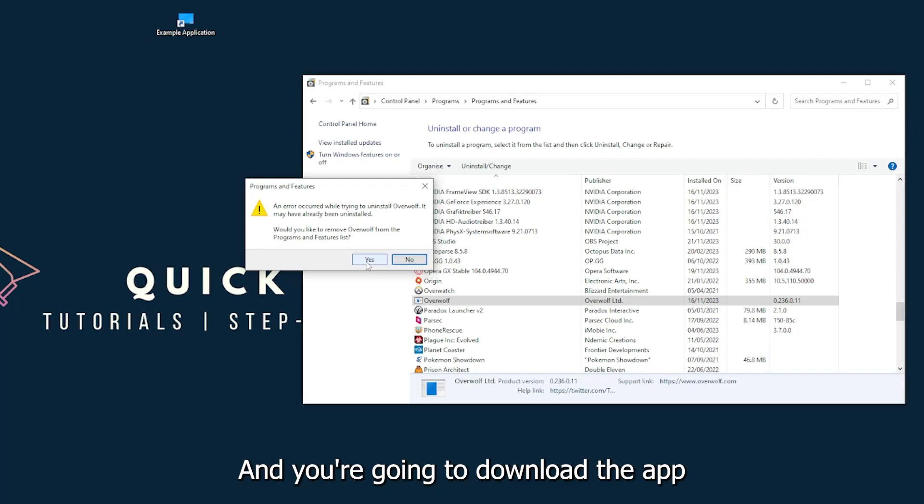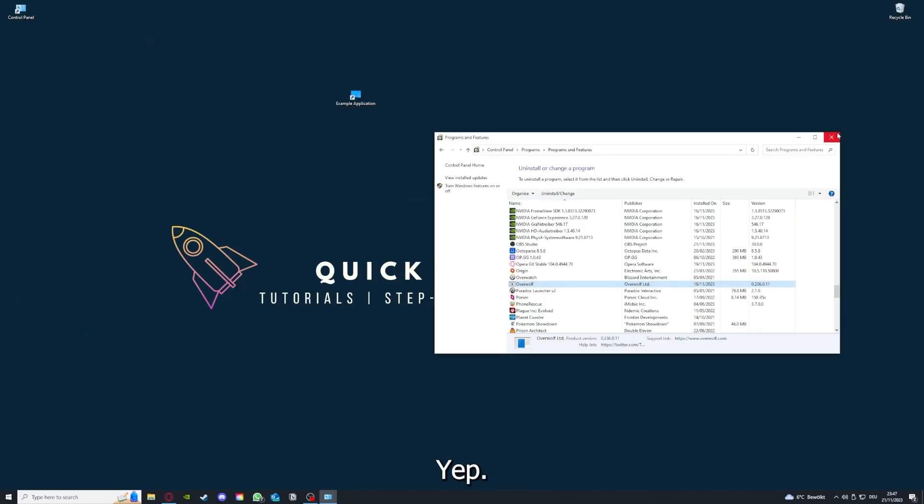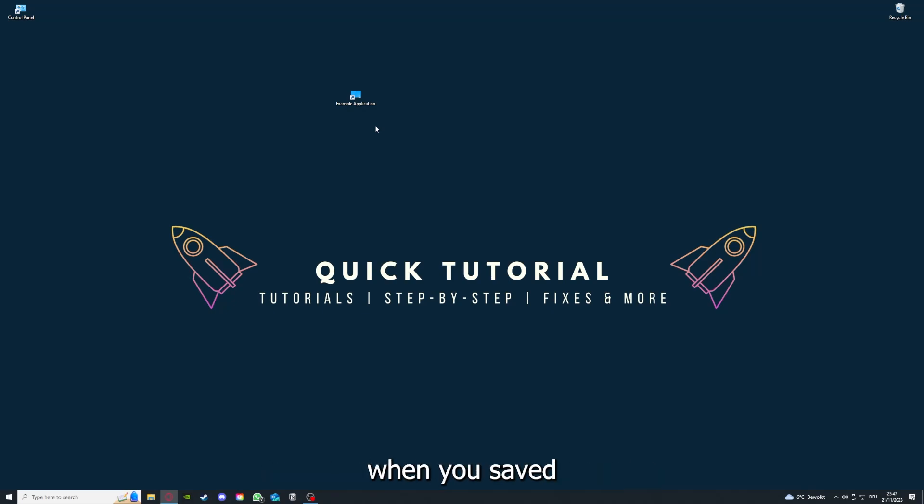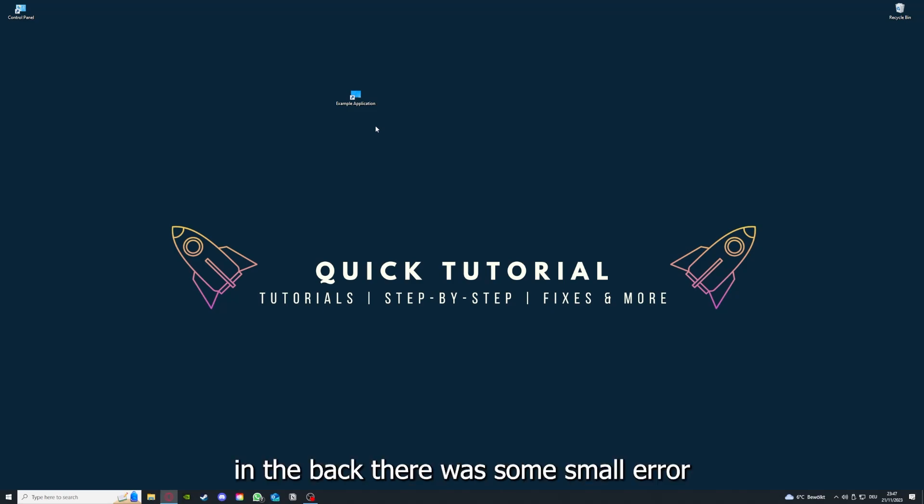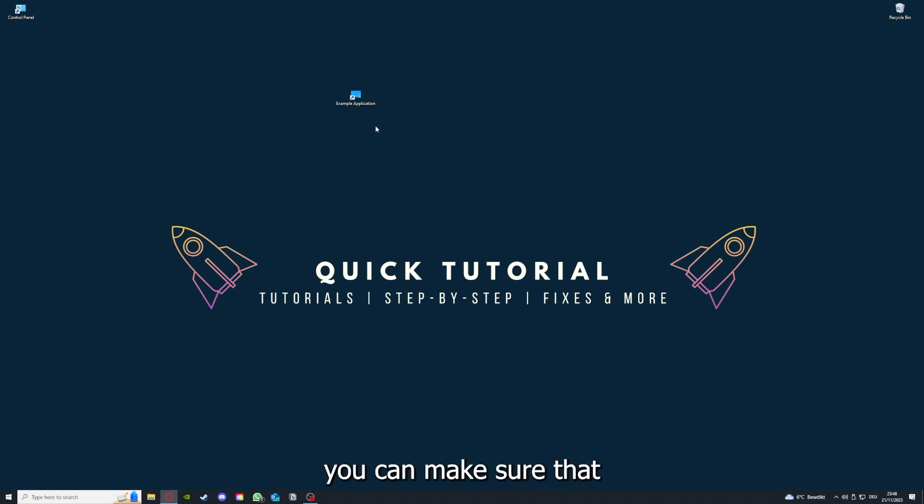You're going to download the app from the Internet again. If you reinstall the app, you have the best chance to fix the problem, because maybe when you saved something in the app in the back, there was a small error which created an issue in the code. So by reinstalling, you can make sure that that's not a problem.